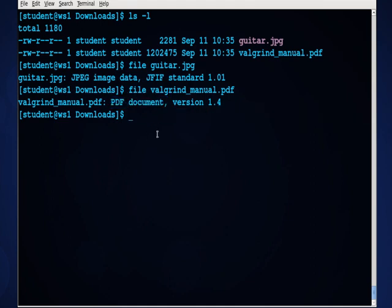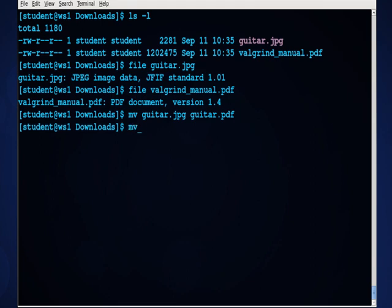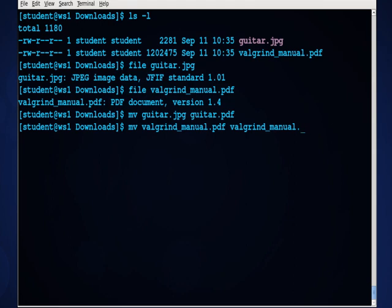Now, it doesn't matter if I rename these, so I will change guitar.jpg to guitar.pdf, and then I'll move the .pdf and rename it .jpg. In the Windows system, this would cause error messages because those files have been renamed with the improper extension.